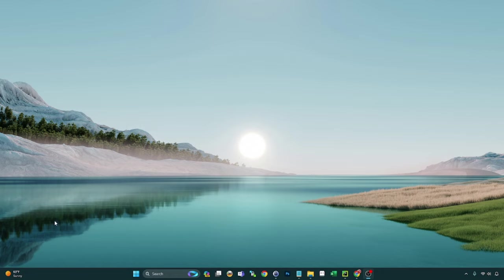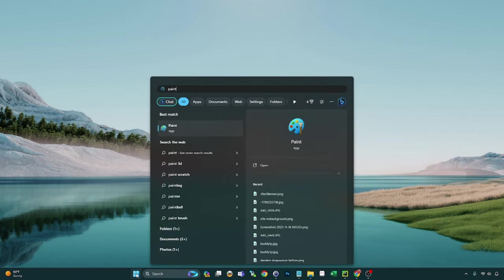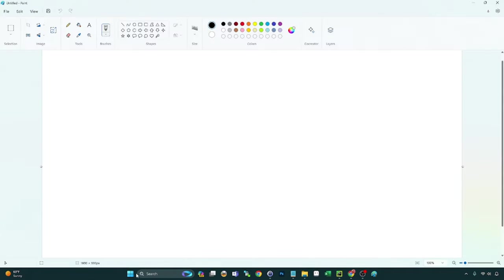This being the feature updates to the native Paint application within Windows 11. So without further ado, let's launch Paint and let's take a look at what's new here.